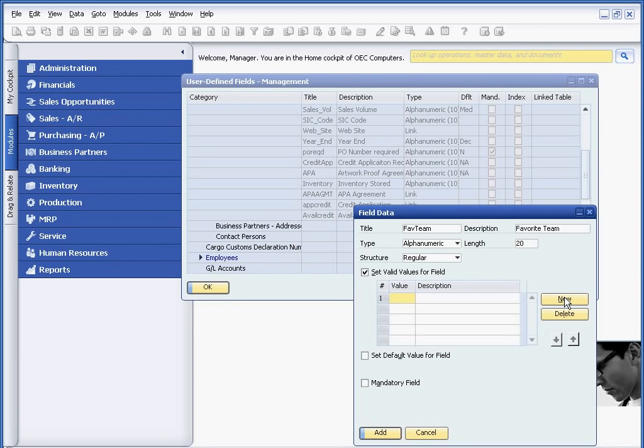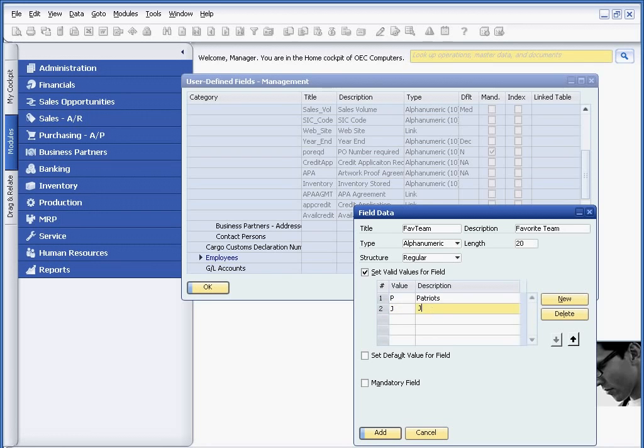so I'm going to add a P, and we'll just call this the Patriots, for example. And then I'll do, for example, the J, and we'll just call this the Jets.